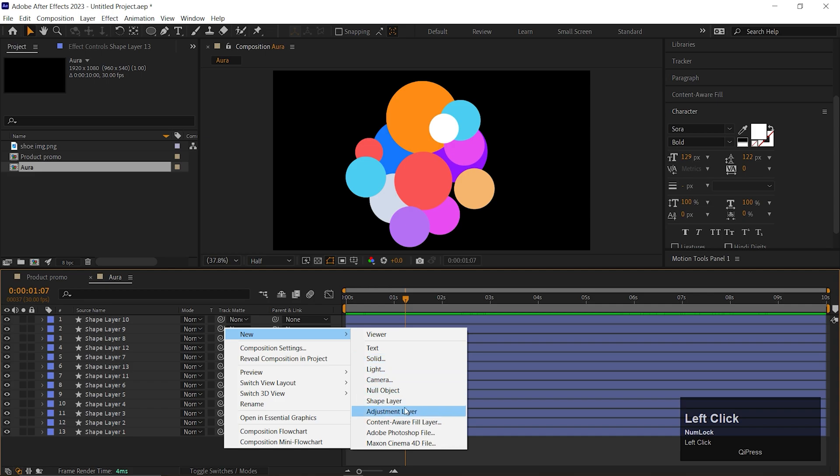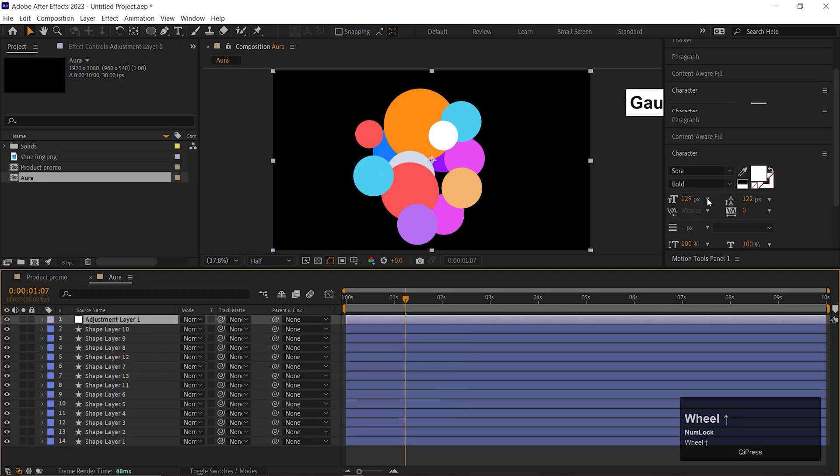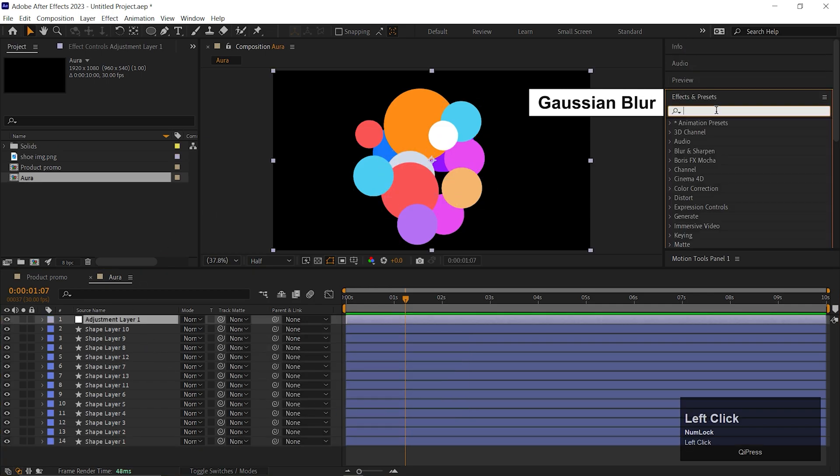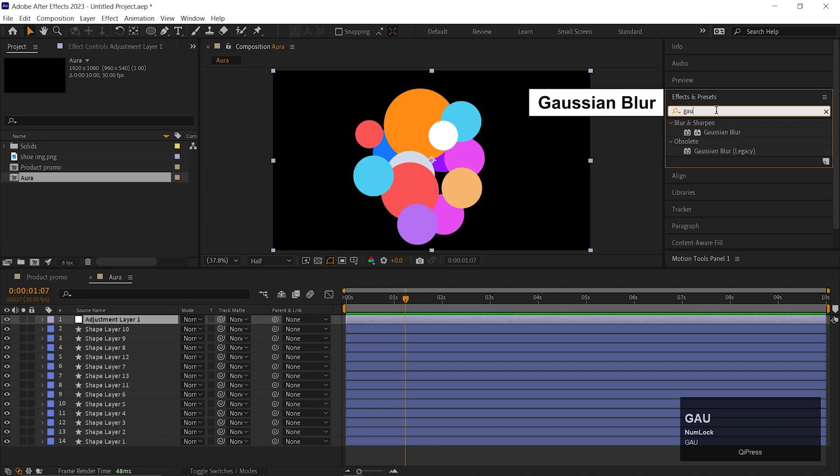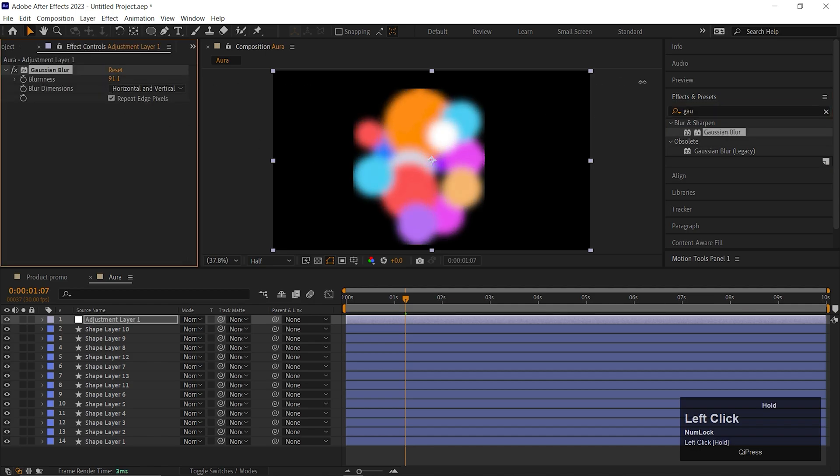Let's create a new adjustment layer. Now go to the Effects and Presets and search for Gaussian Blur. Apply that on the adjustment layer and change the blurriness value to near about 120.